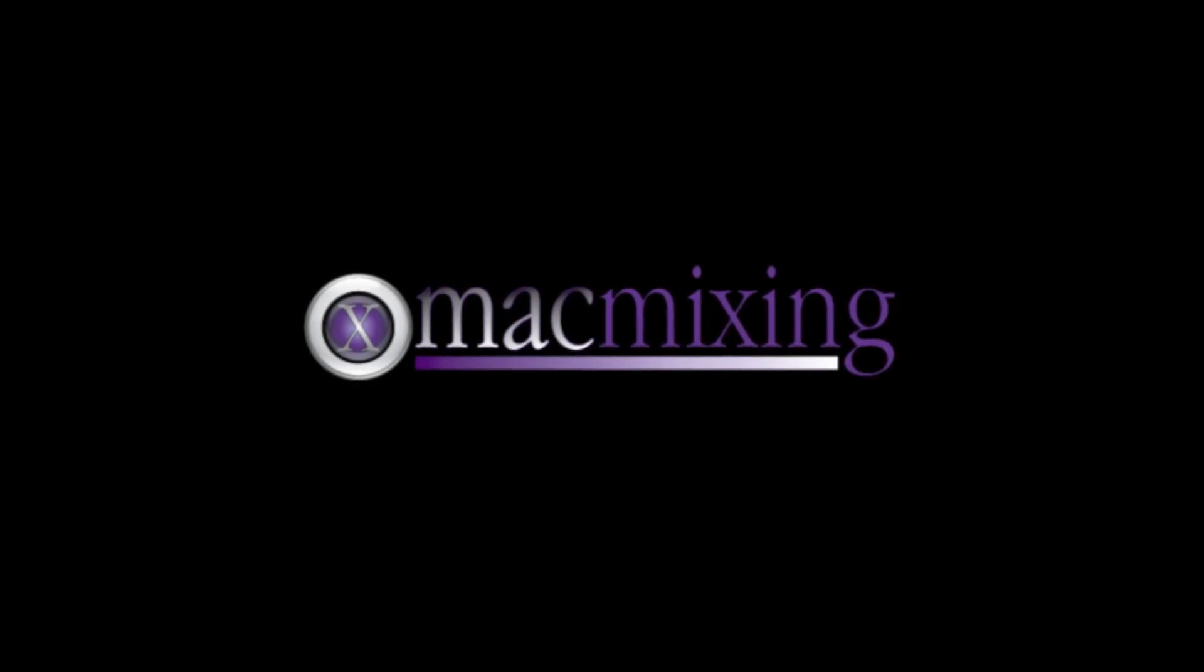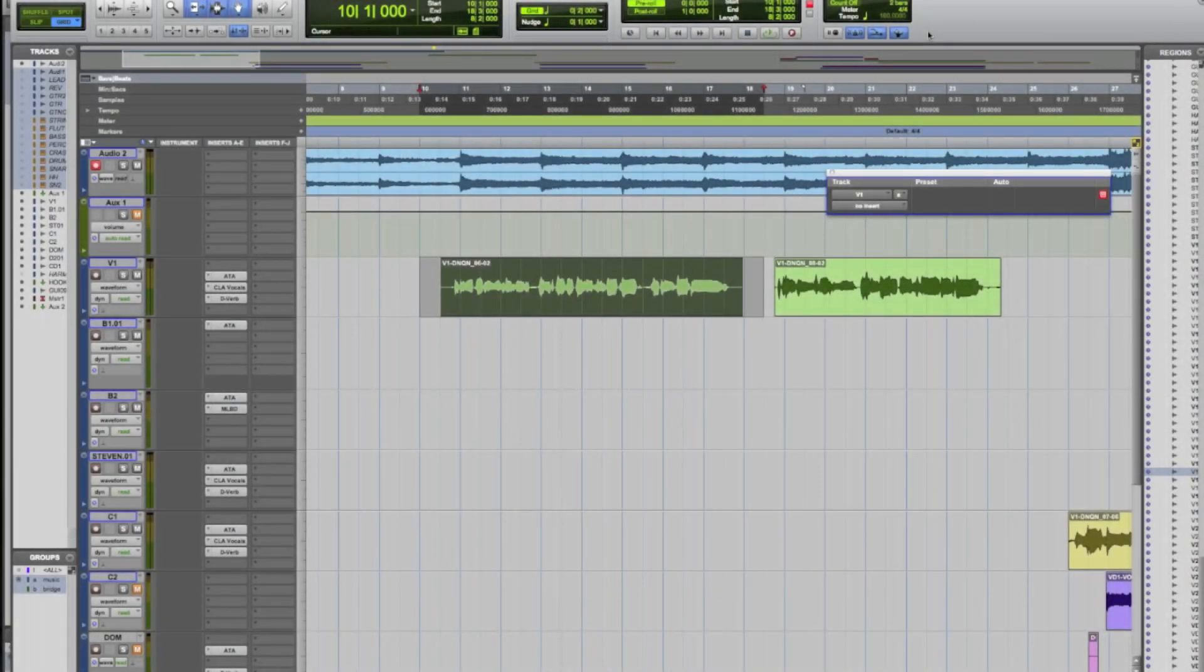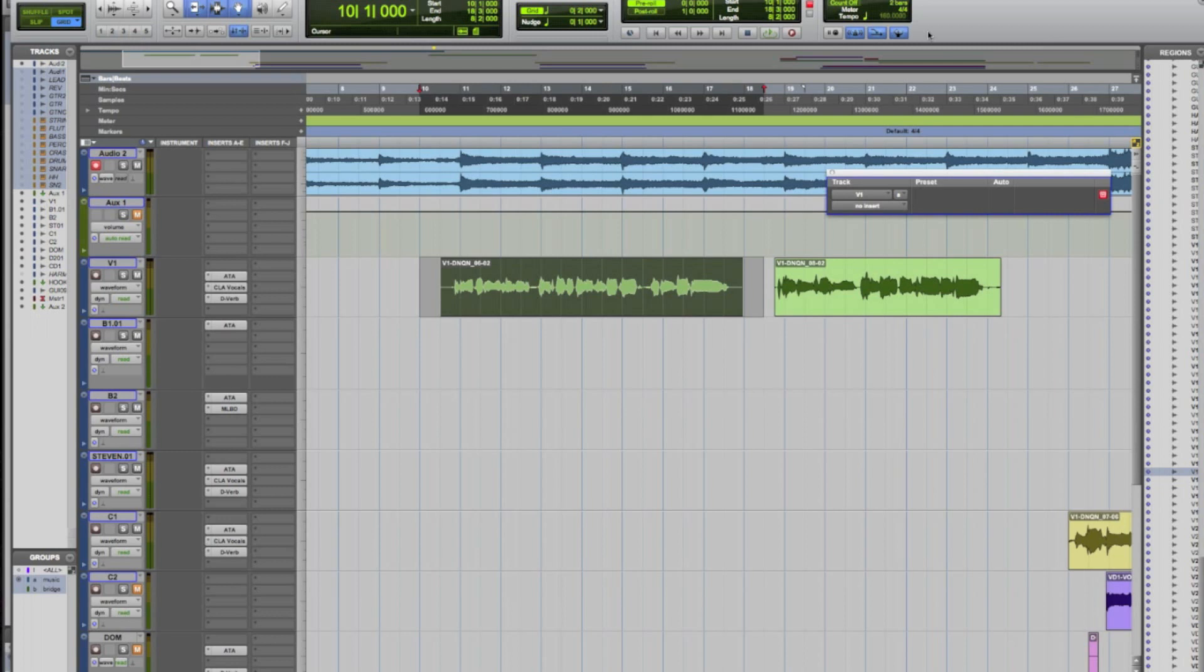Hey, this is Dom from MacMixing.com and today we're going to go over Melodyne. It's a popular vocal editing tool from Celemony and we're going to go ahead and go over the ins and outs for using it with Pro Tools. I'm using Pro Tools 9 but it'll work with versions 7 and 8. So we'll go ahead and get started here.